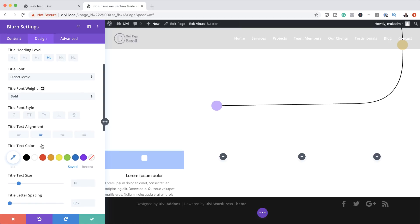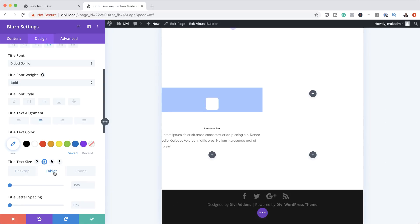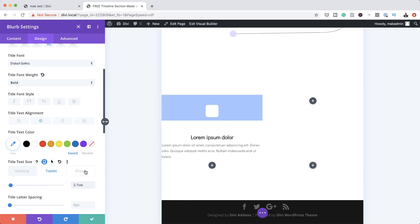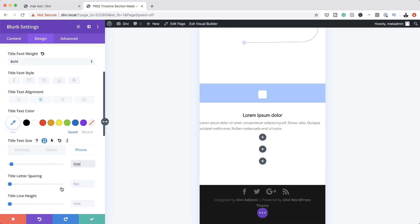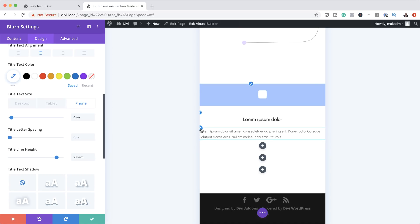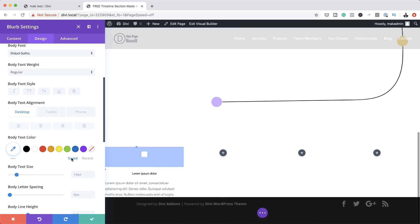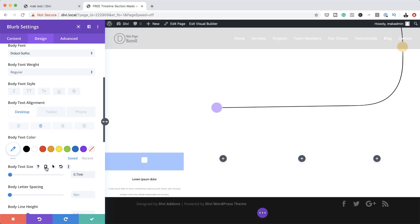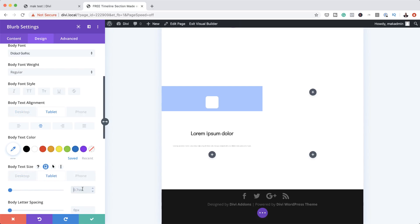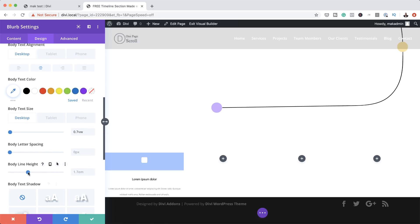Now let's add our sizes. The title text size is going to be 1VW. Going into mobile options, for the tablet we're going to set this to 2.7VW, and for the phone we're going to set this to 4VW. For line height, we're going to set this to 2.8. For the body text, everything needs to be centered. The body text size is going to be 0.7VW. For the tablet it's 1.5VW, and for the phone it's 2.1VW. Finally, for line height we're going to set this to 2EM.